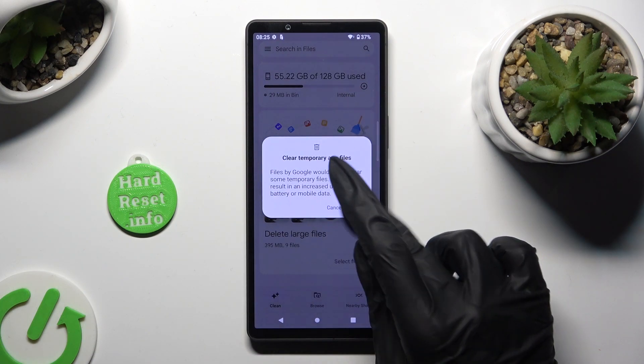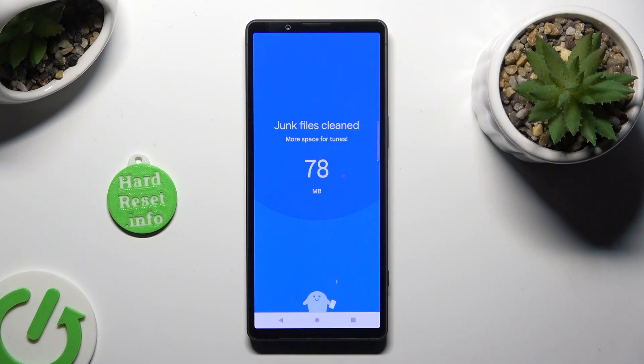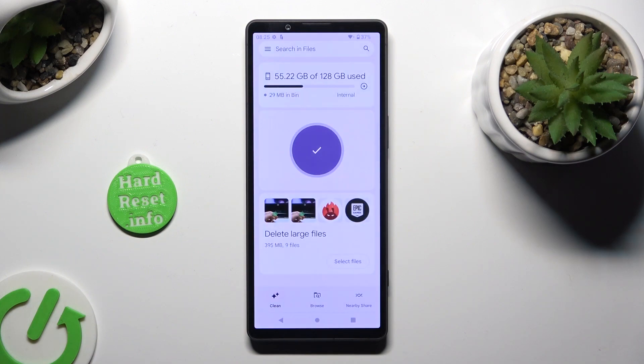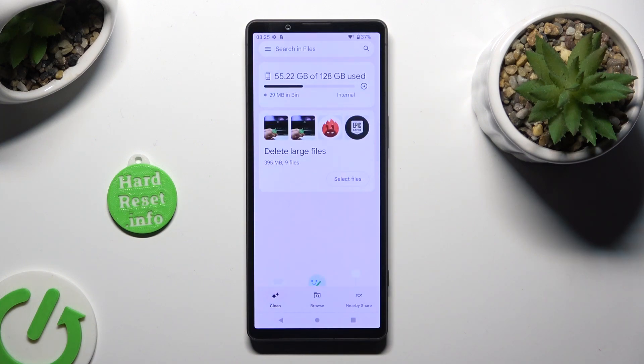So when I do that, as you can see, storage of my device was successfully cleaned. Thanks so much for watching.